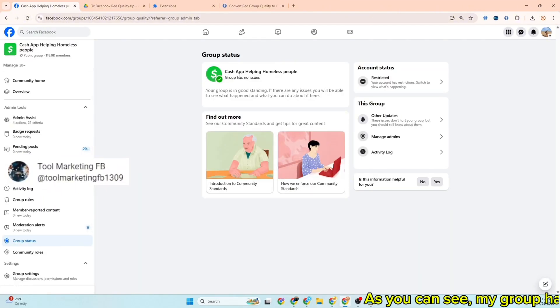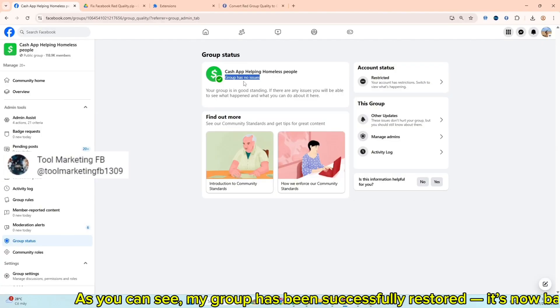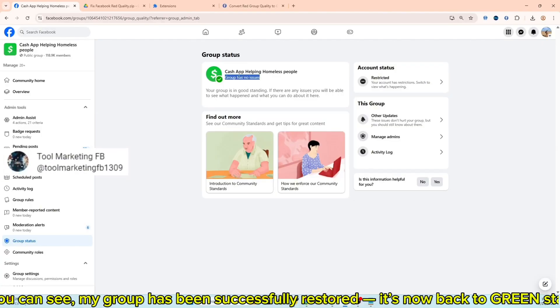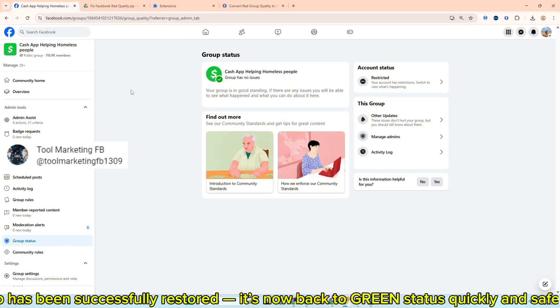As you can see, my group has been successfully restored. It's now back to green status quickly and safely.